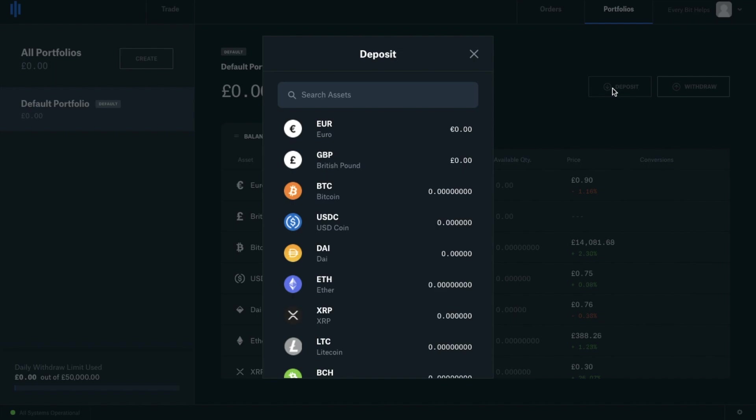It will then ask you the type of currency that you'll be depositing. I'm from the UK, so I'm going to select GBP. However, you can select from the likes of Euros, different cryptocurrencies such as Bitcoin, Ethereum or XRP. But as I said, I'm going to select British Pounds.